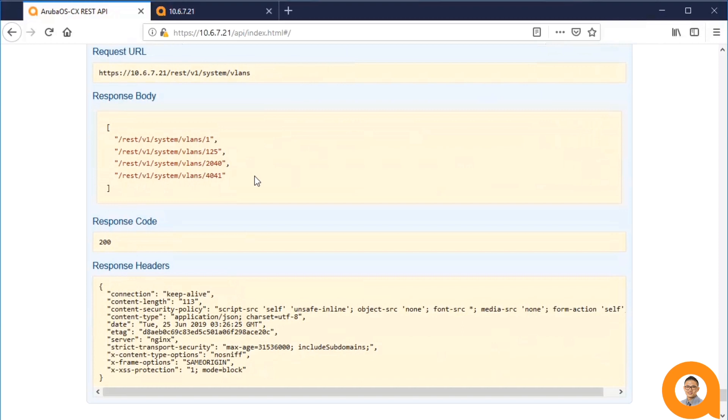So that's it for Swagger. Swagger offers a nice interactive interface wherein you can see all the API endpoints and methods, as well as execute requests directly from your browser. If you have any questions, comments, or concerns,